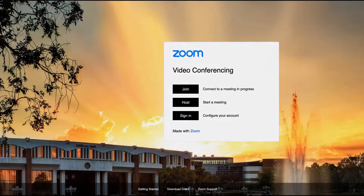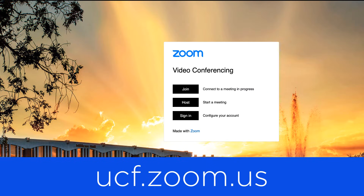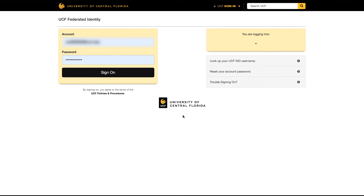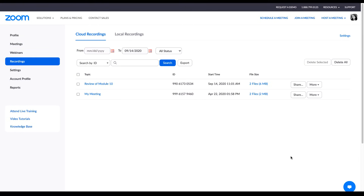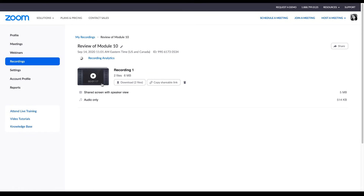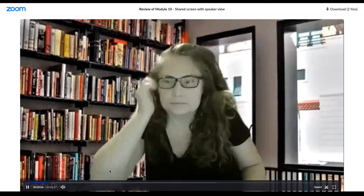To begin, go to ucf.zoom.us and sign in using your UCF login information. Navigate to Recordings and select a recording you wish to trim. Click Play on the recording thumbnail to open the editor. Locate and click on the scissor icon at the bottom right of the player.